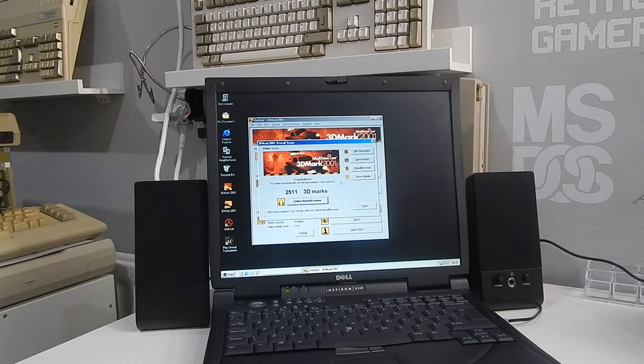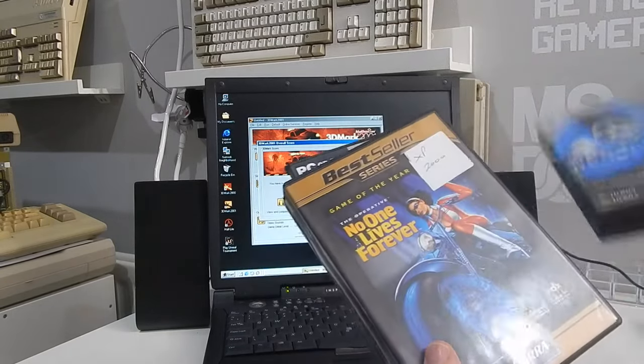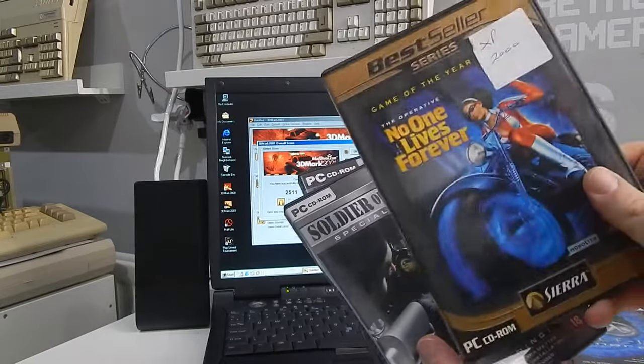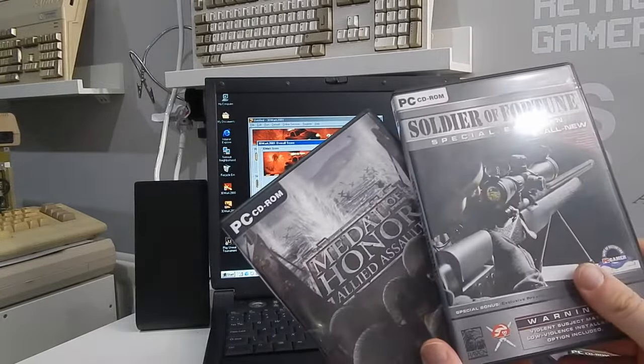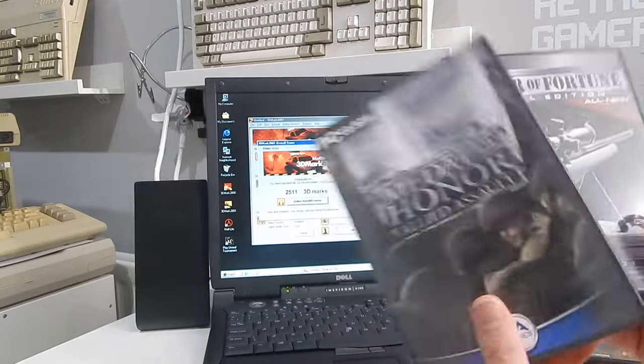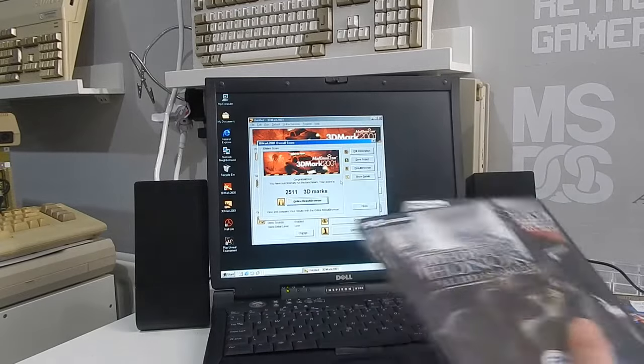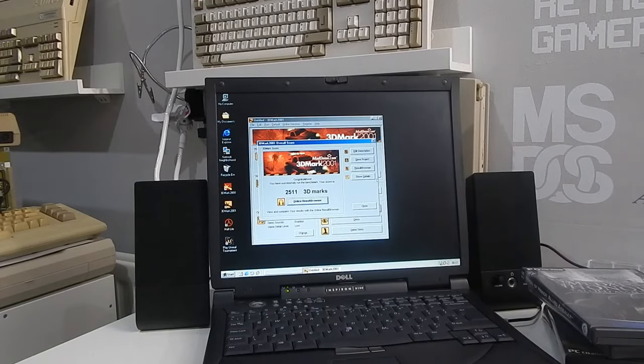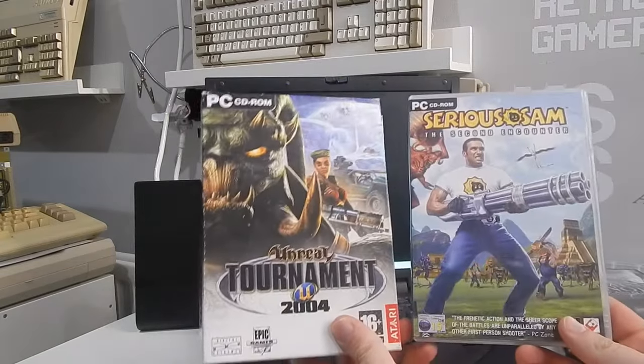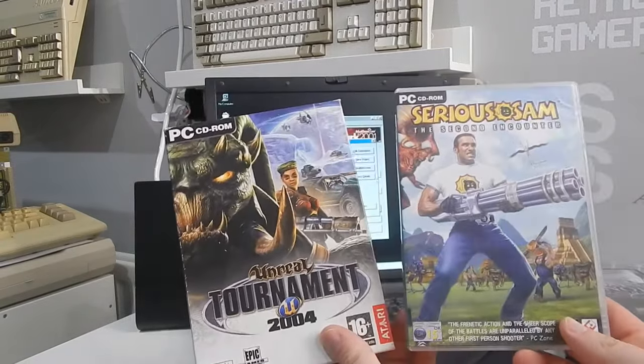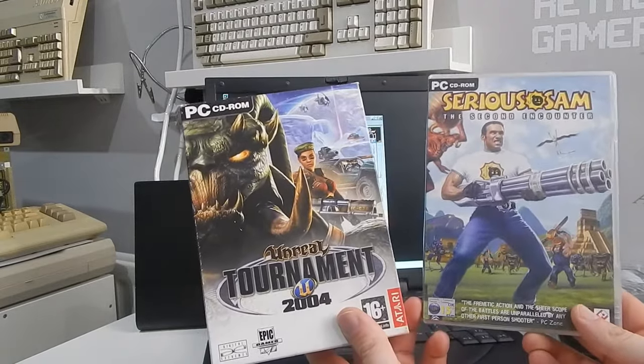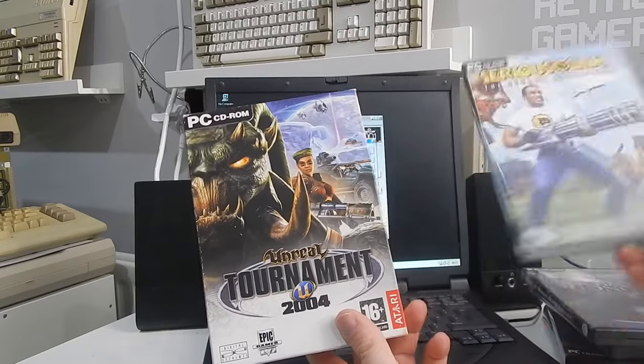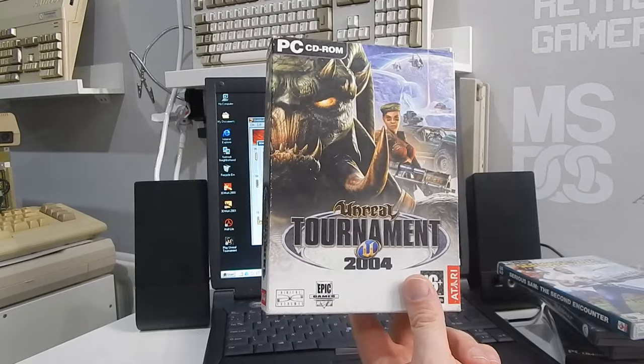As you've seen at the start of the video games like Unreal Tournament play absolutely fine on this little laptop and anything else of a similar vintage such as Half-Life, No One Lives Forever, even Soldier of Fortune and Medal of Honor they all work really well on this laptop but it also means that newer titles such as Unreal Tournament 2004 or Serious Sam The Second Encounter should also work.